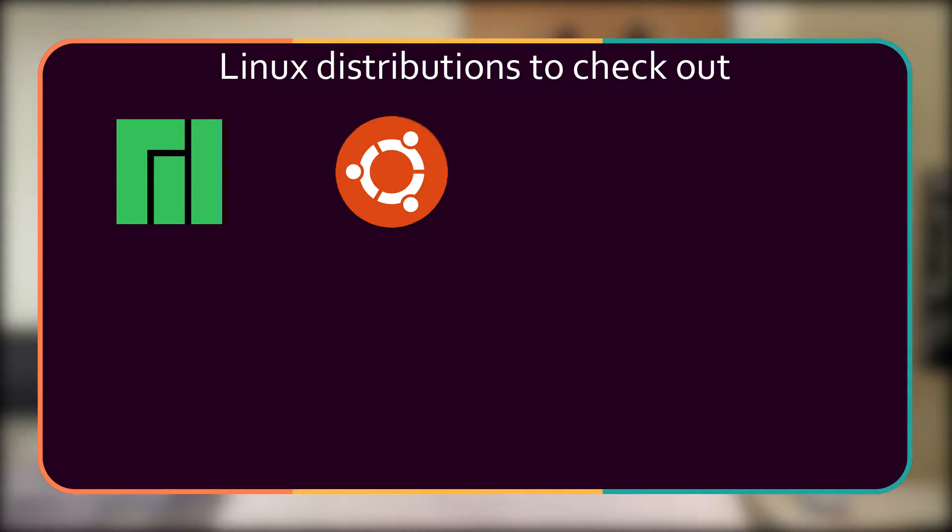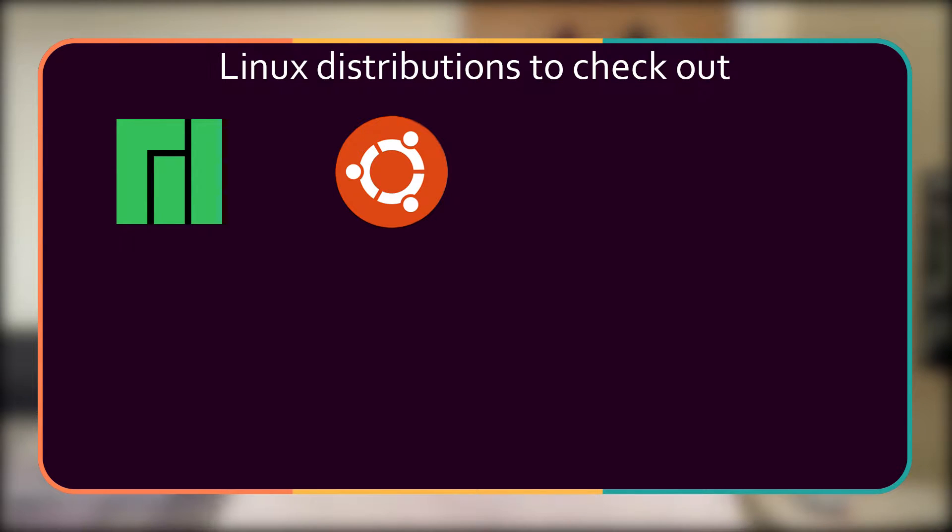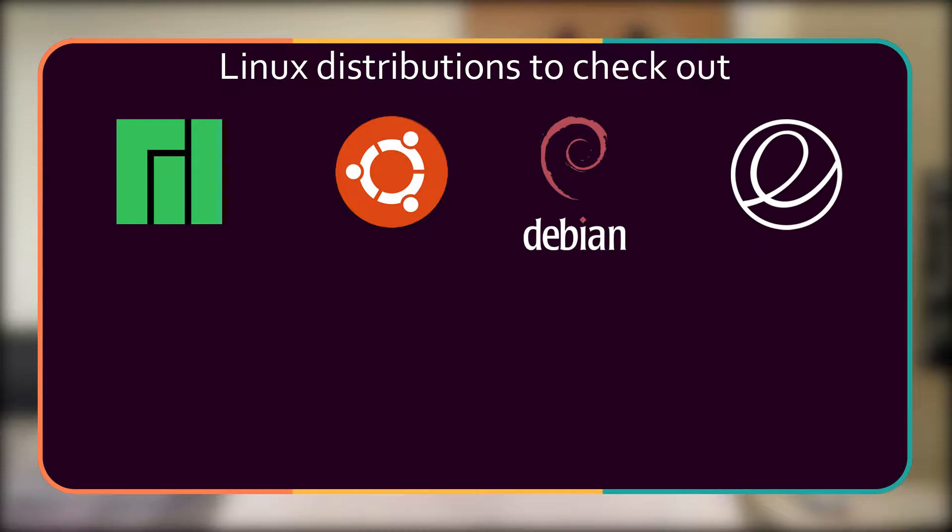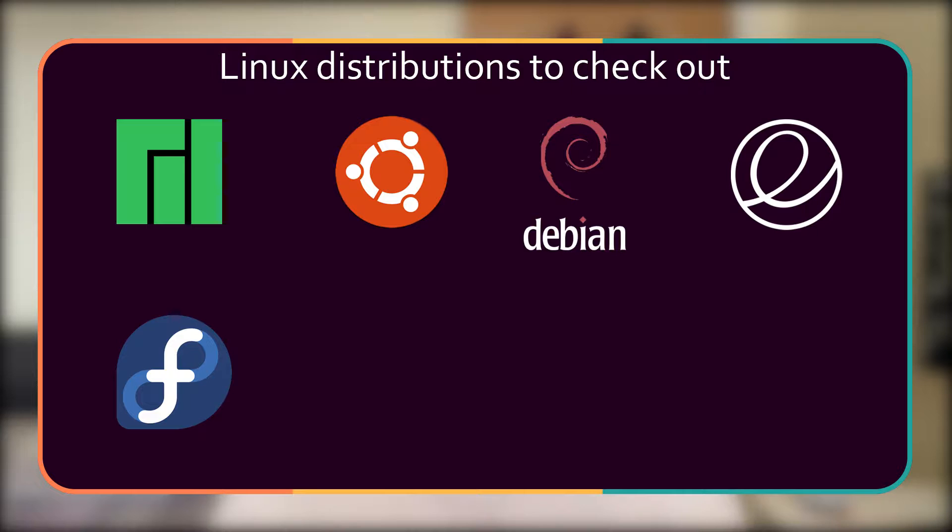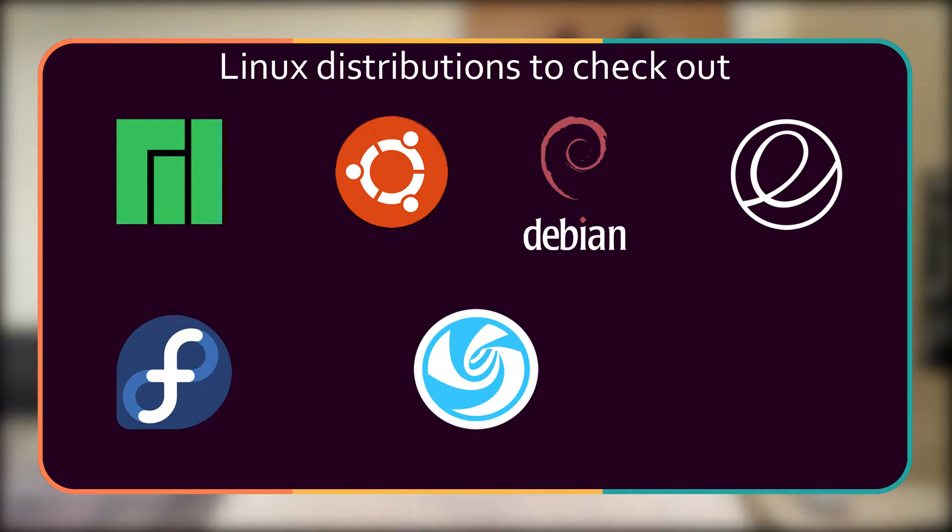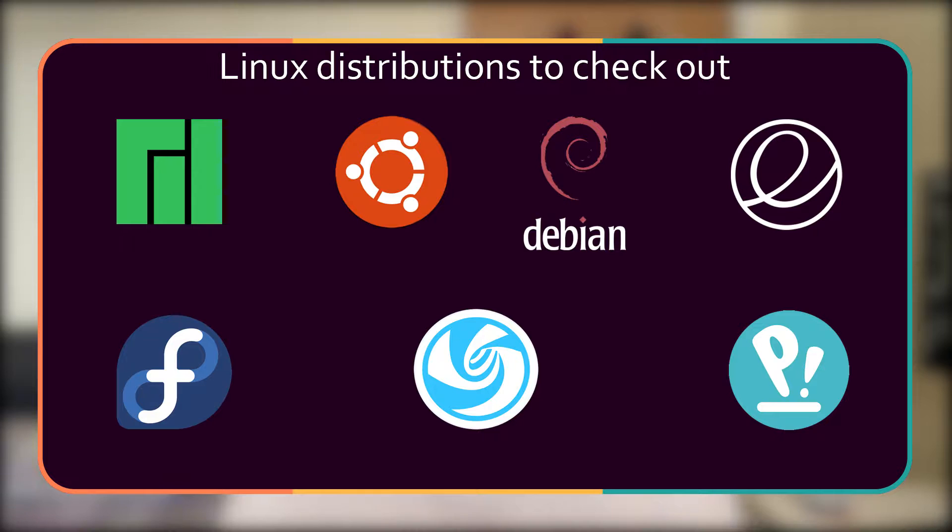The ones that grabbed my attention were number one Manjaro for being intuitive, having automatic hardware detection and a stable rolling release. Second, Ubuntu, as I've heard a lot about this and I've been recommended it. Number three is Debian because that kept popping up all over the web. Number four, Elementary OS, because I really like the interface. Number five, Fedora, because that was the most recommended when doing my research on Google. Six, Deepin 20, for its friendly and nice looking interface. And number seven, Pop OS, because I kept seeing really good comments about it and it looks really sleek.